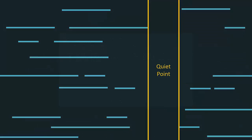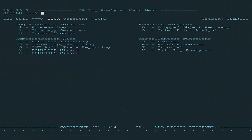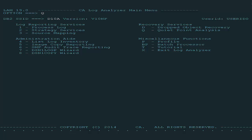Let's take a look at how to use the Quiet Point Analysis report in the following quick demonstration. Choose Option Q from the CA Log Analyzer main menu to access Quiet Point Analysis options. In this demonstration we will be looking for the quiet range for a set of objects used by critical business applications.